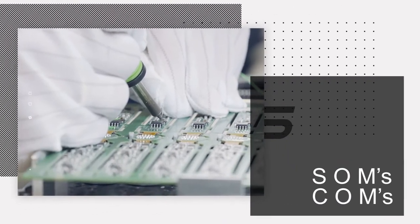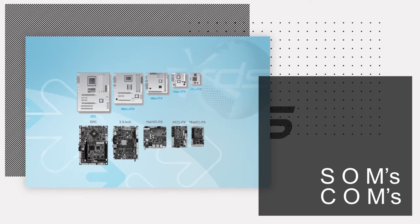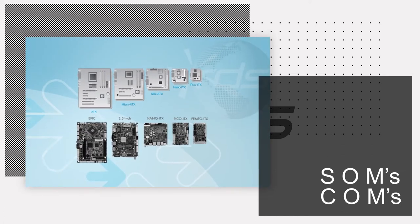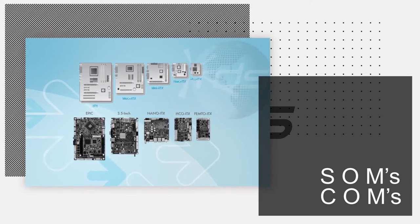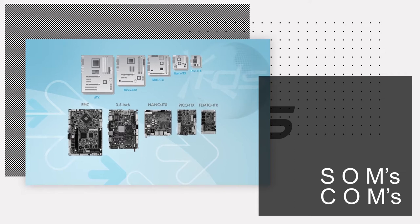With form factors ranging from 1.8-inch Femto-ITX through Pico-ITX, 3.5-inch Mini-STX, Mini-ITX, Micro-ATX to full-size ATX motherboards to name a few, we have SBCs of all form factors to offer.